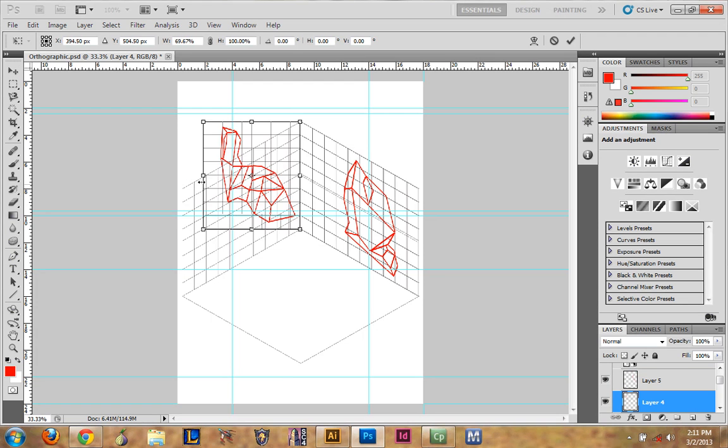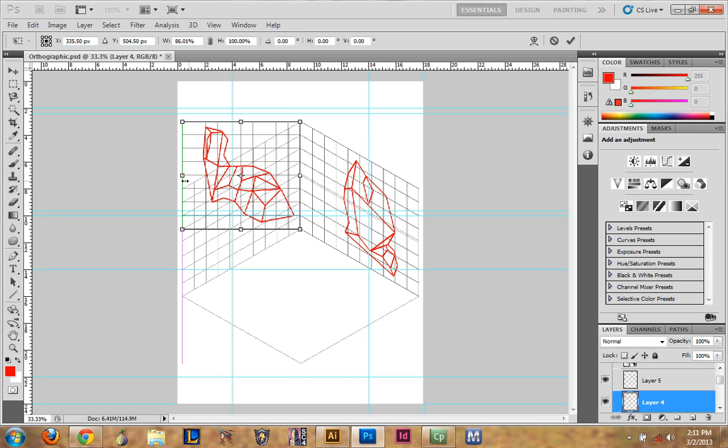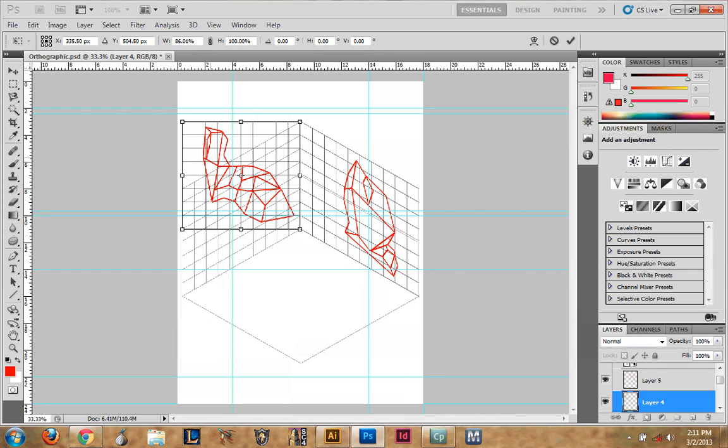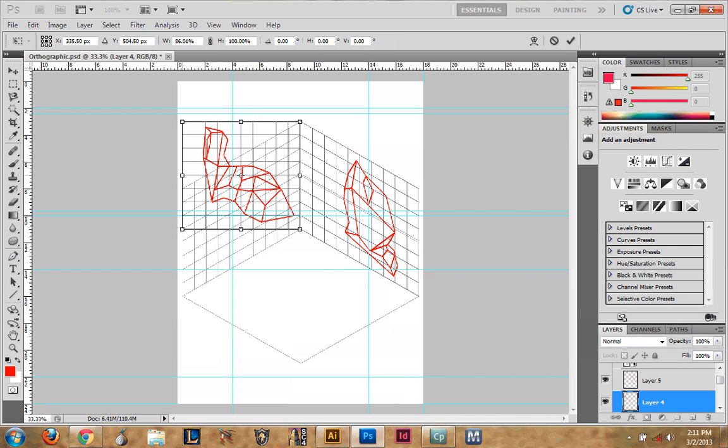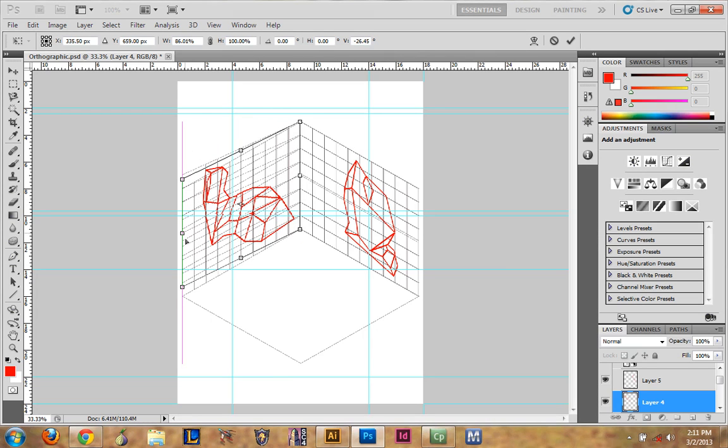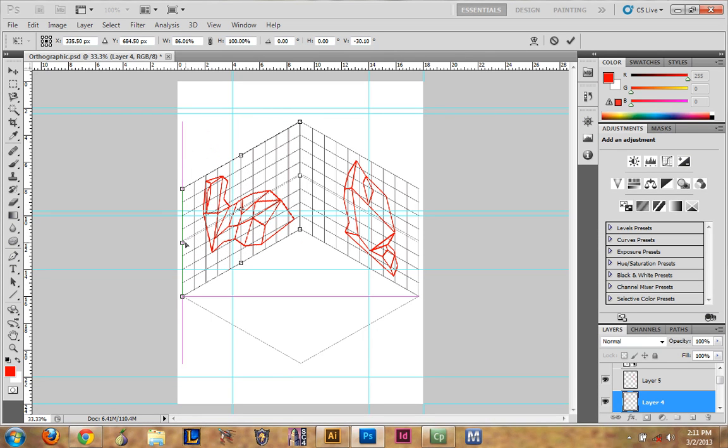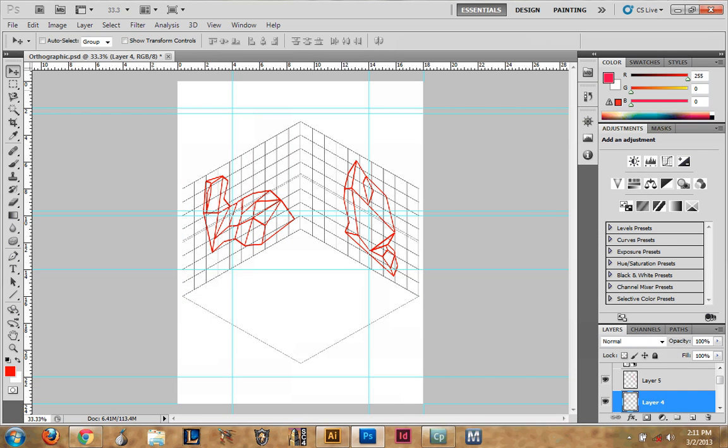So once you have placed that there, you place the other one. Ctrl T for transform. Move this to the inside. Once that's there, right click. Distort. Click on the middle one. Pull it down until it matches. Then hit enter. So now you have them both in the box and the grid. They match up to the grid. And now you need to project the lines. So for doing that, we bring it into Illustrator.